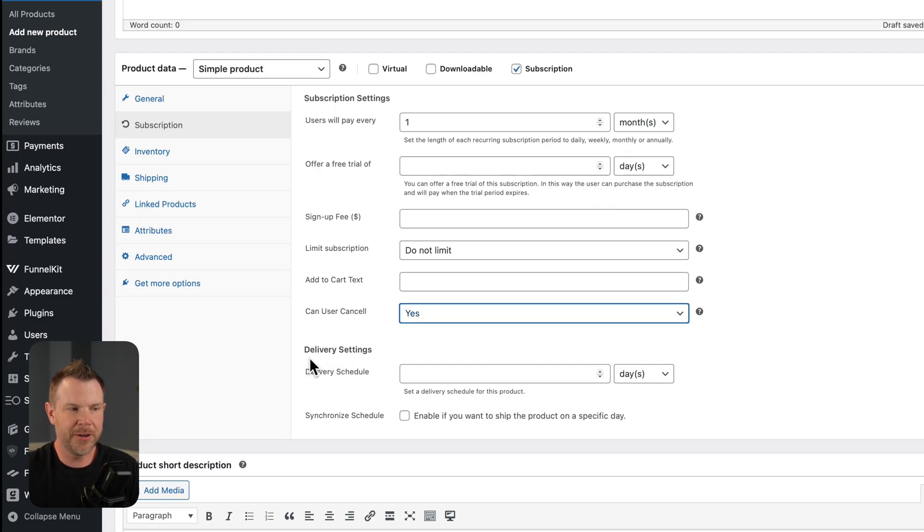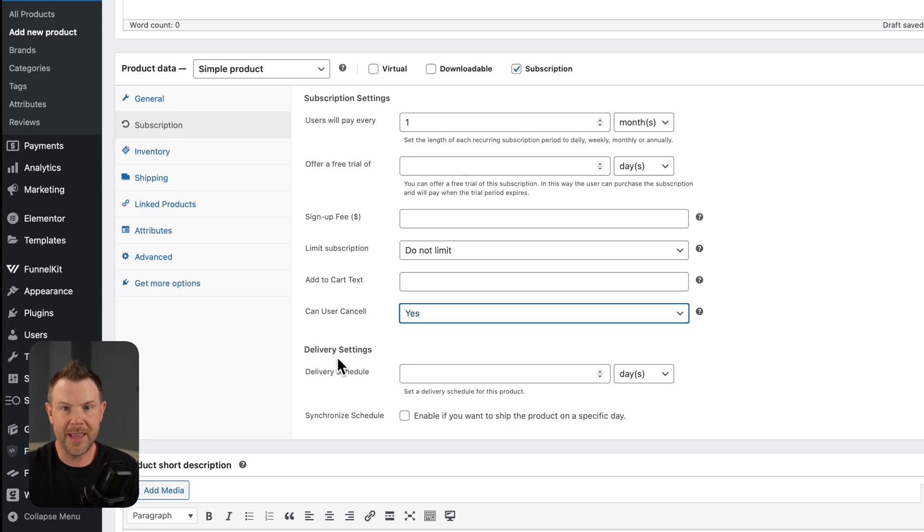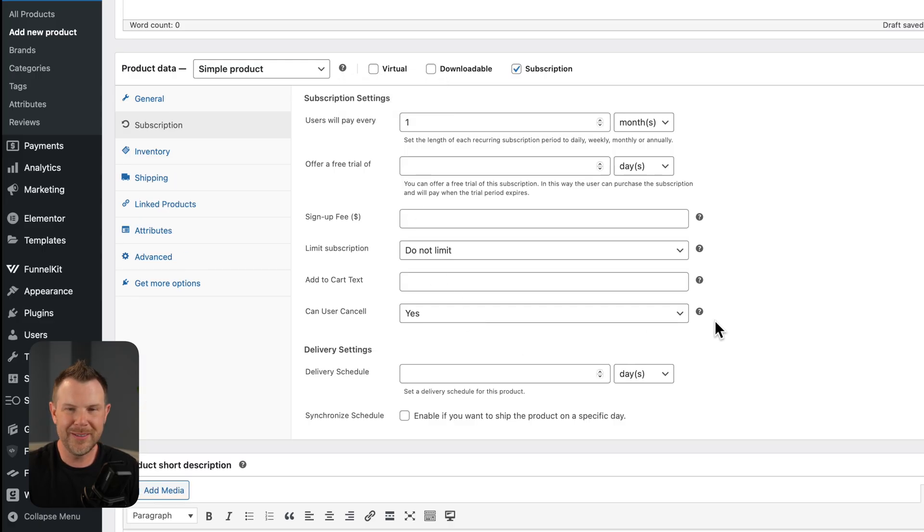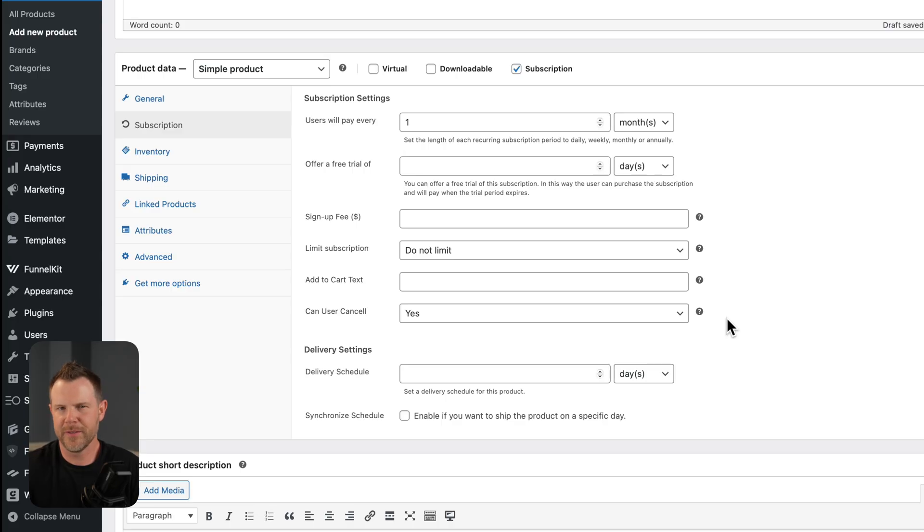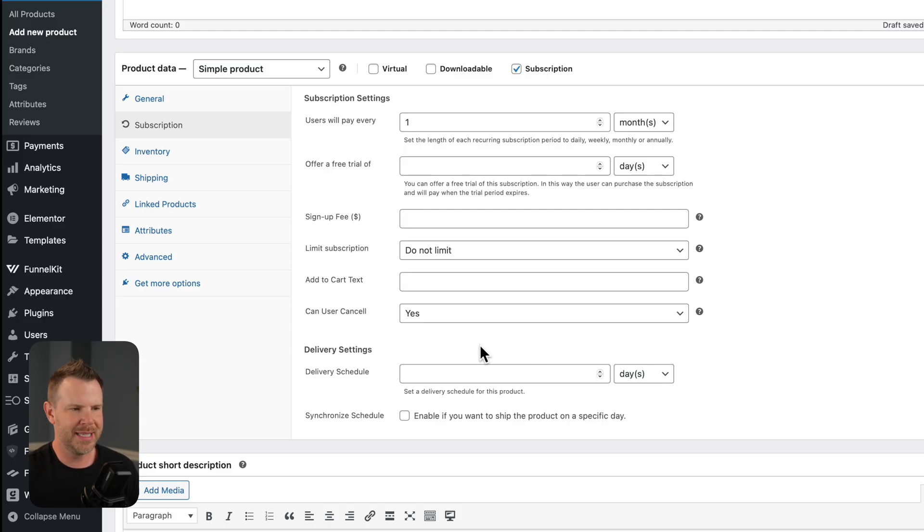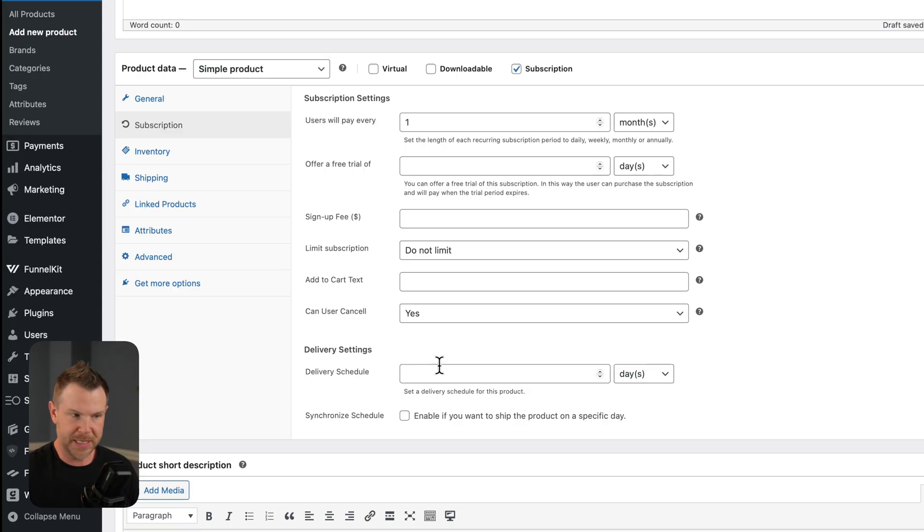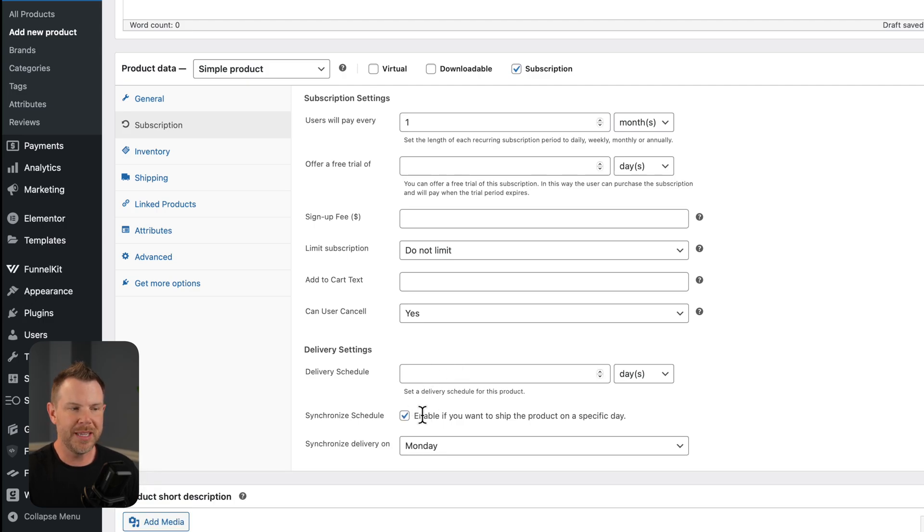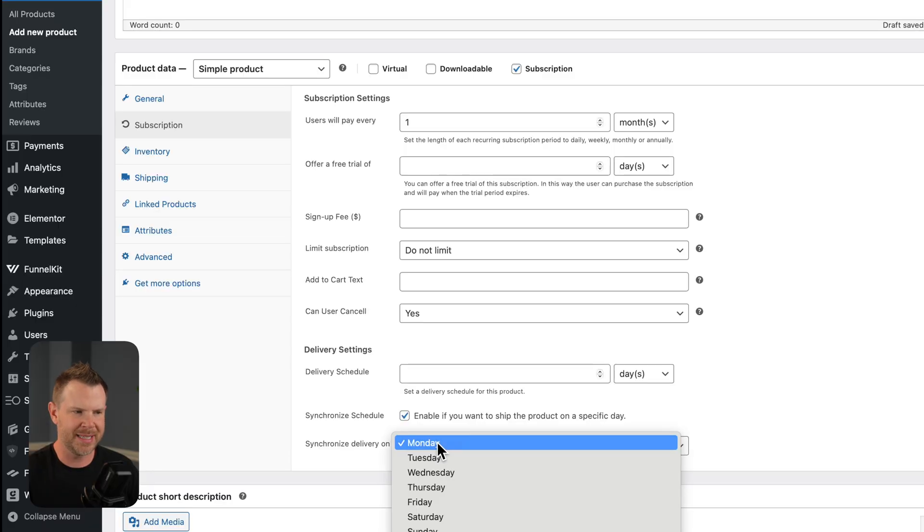The next settings down here under delivery settings only apply if you're doing a physical good. If you're doing a virtual good, notice they disappear entirely. So what we're alluding to here is if you have, let's say, a subscription, I don't know, it seemed like box services were very popular. You get dog treats in a box. You get books in a box. I don't know what people are buying in boxes these days, but let's say you had a subscription service like that. You could set up a specific schedule, or you could sync everybody so that they get the product on the same day. So if I enable this button right down here, I can have the deliveries always go out on Mondays.